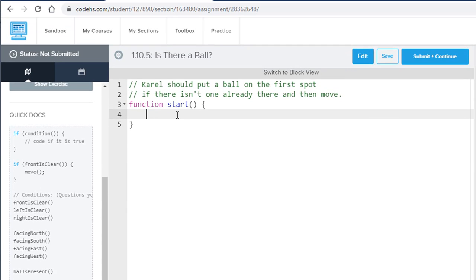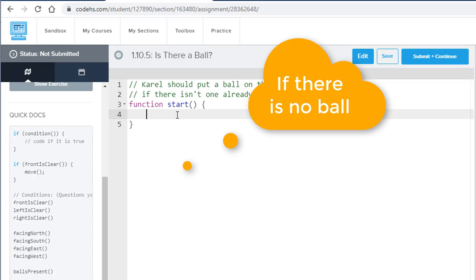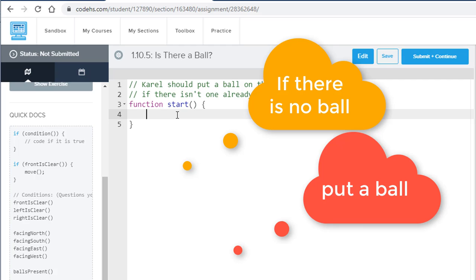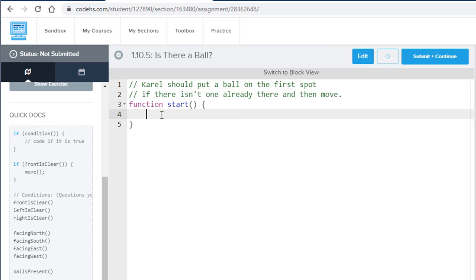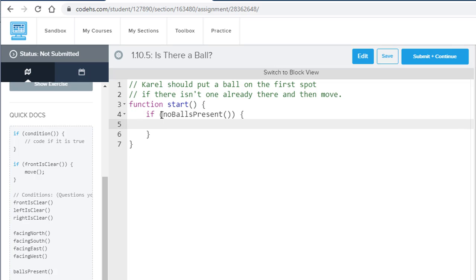You could think to yourself: if there's no ball there, then I need to put a ball. So: if no balls present, put ball — and then after that condition has been checked, move. Stating it that way helps us solve the problem, because we see there's a 'no balls present' function. So I write: if noBallsPresent() — with parentheses because it's a function, and curly braces — then put a ball.